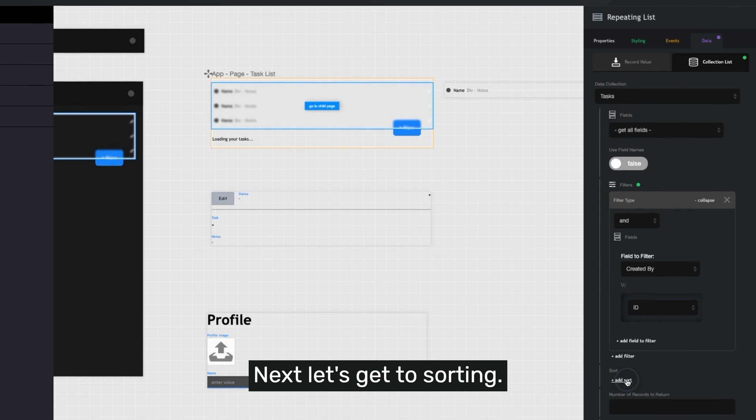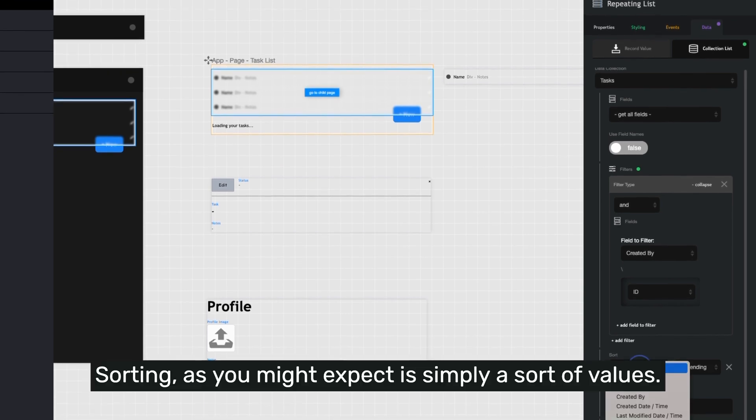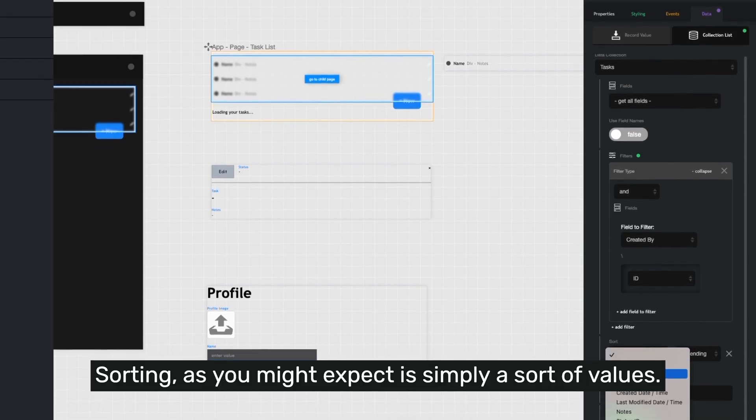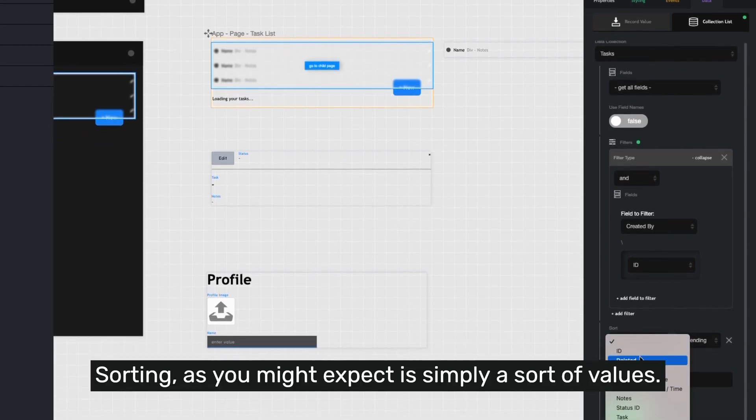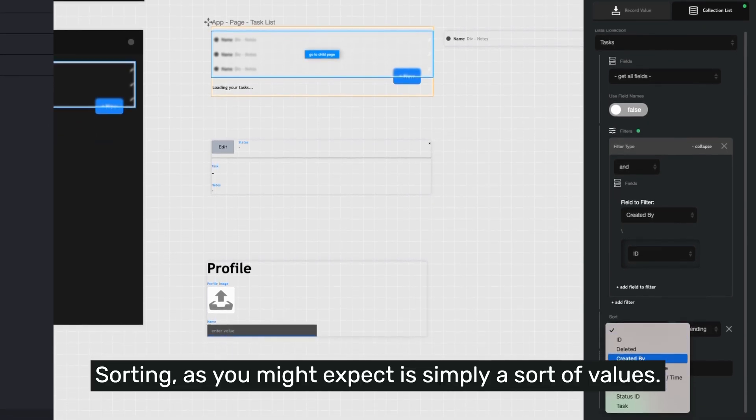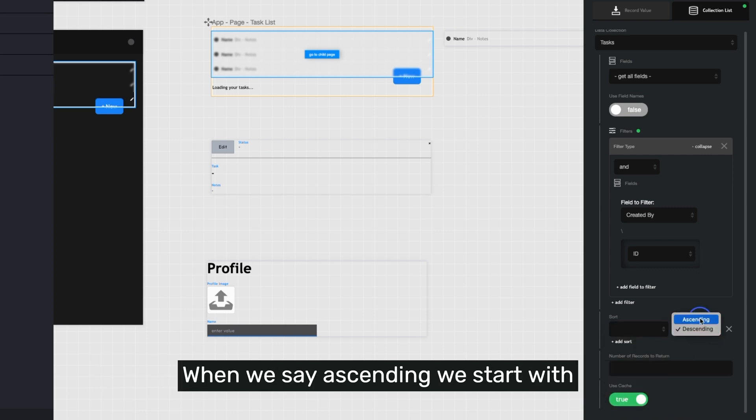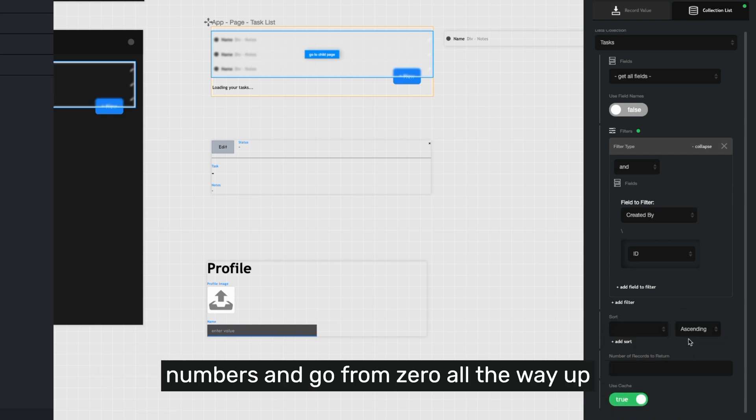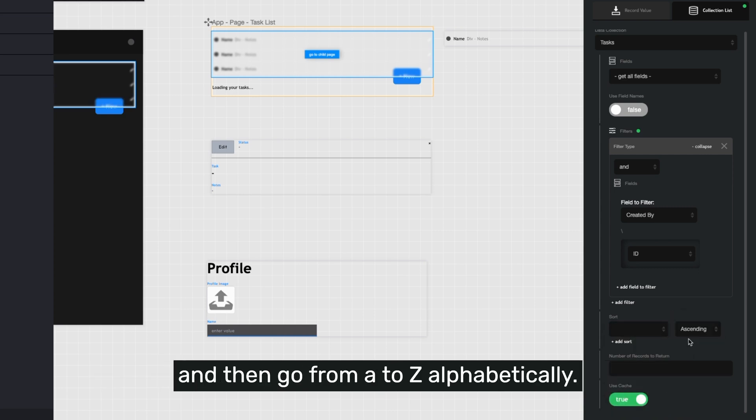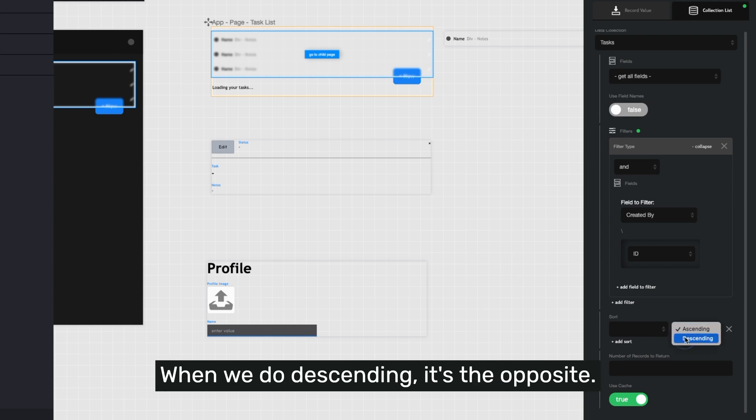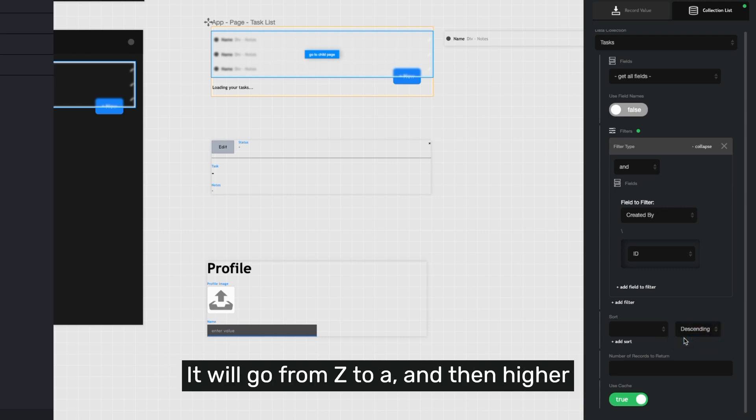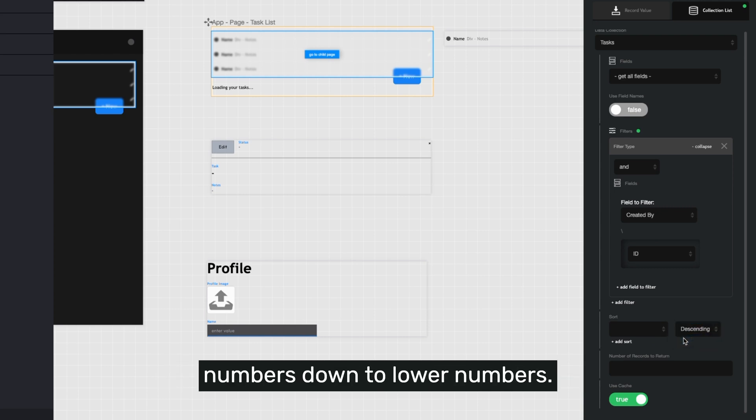Next, let's go to sorting. Sorting, as you might expect, is simply a sort of values. When we say ascending, we start with numbers and go from zero all the way up and then go from A to Z alphabetically. When we do descending, it's the opposite. It will go from Z to A and then higher numbers down to lower numbers.